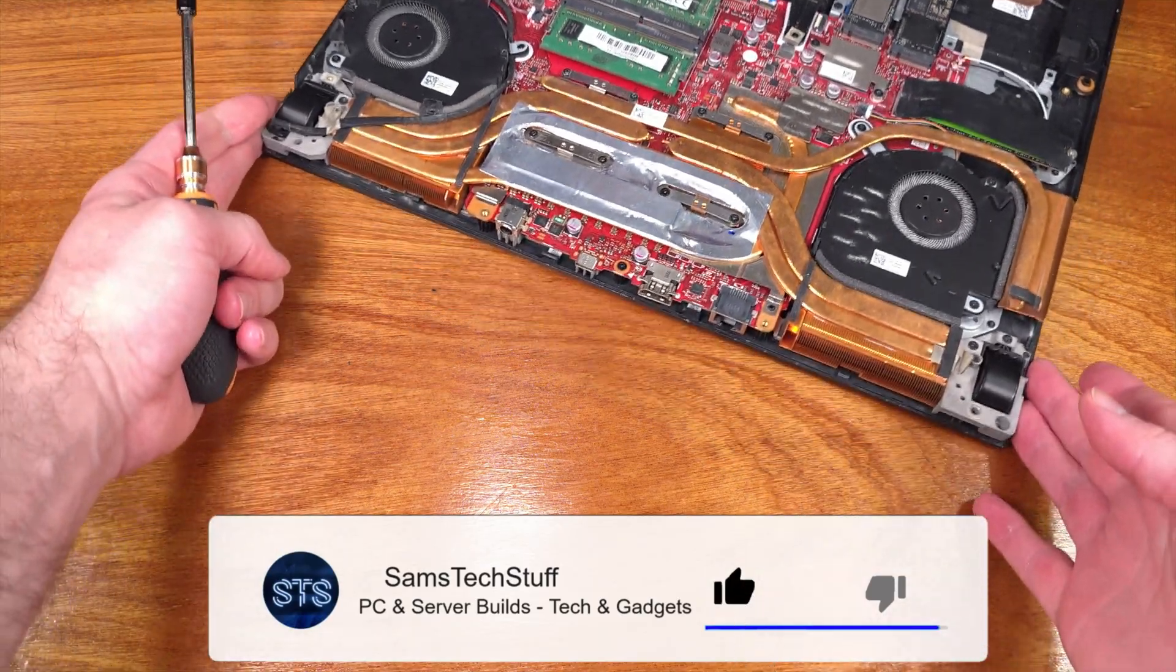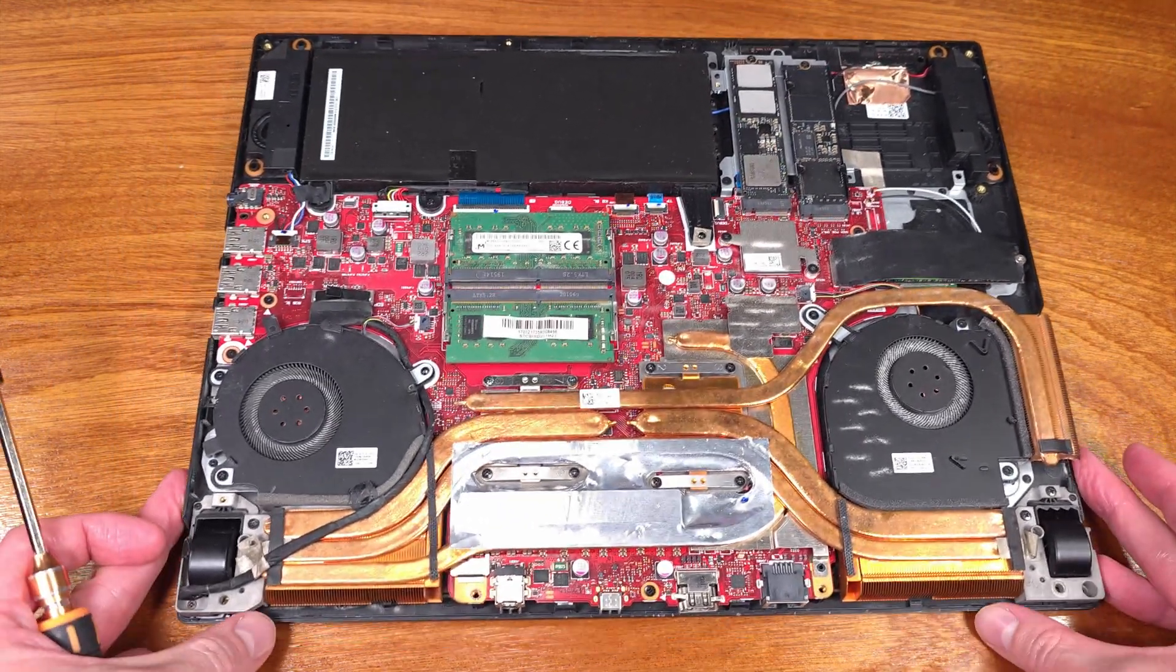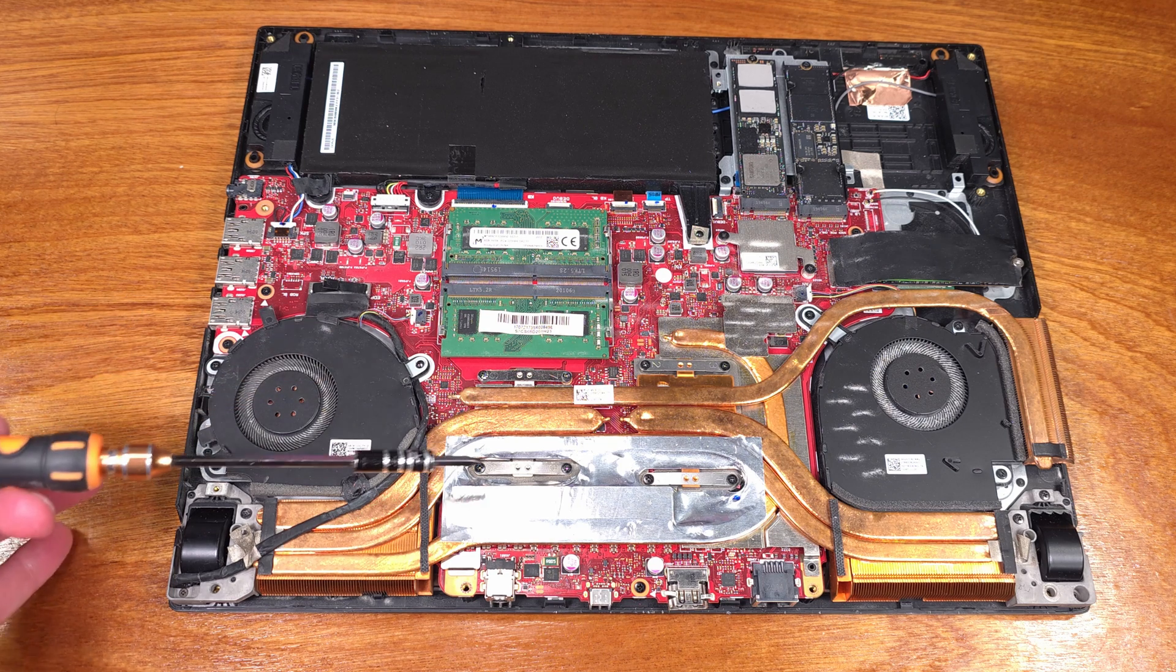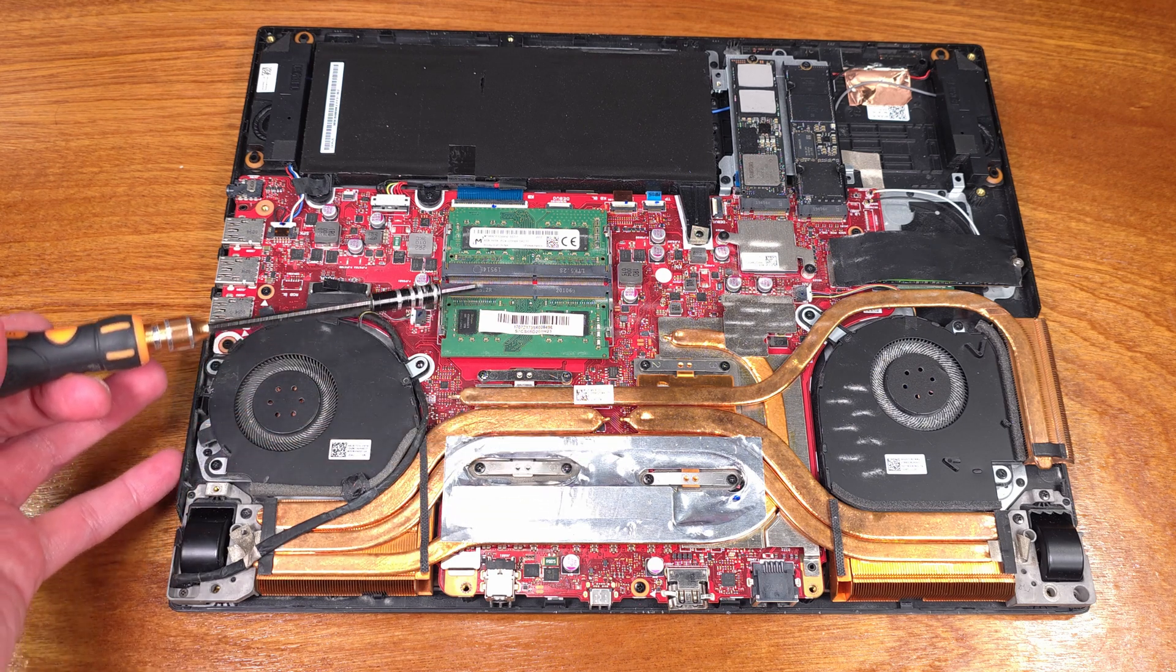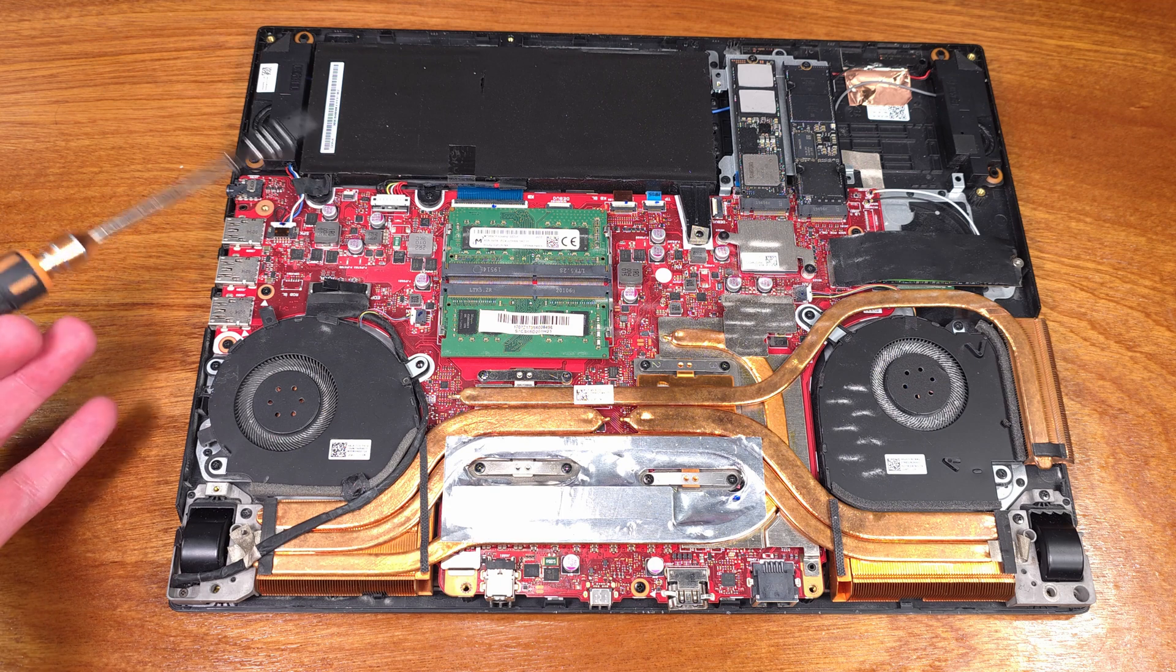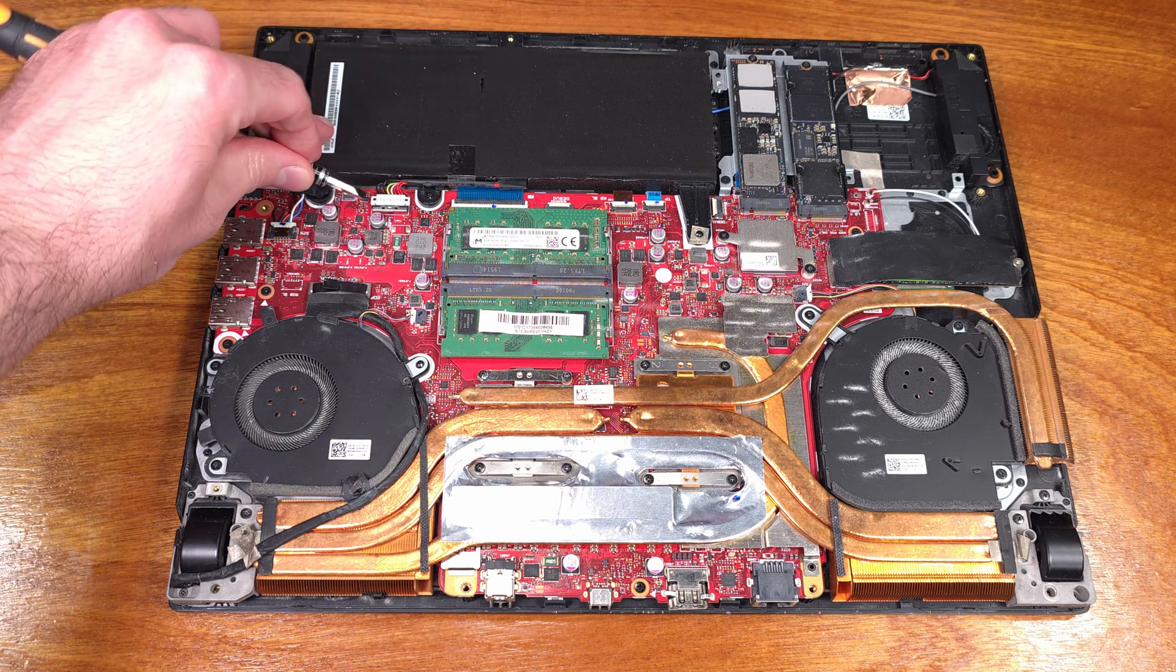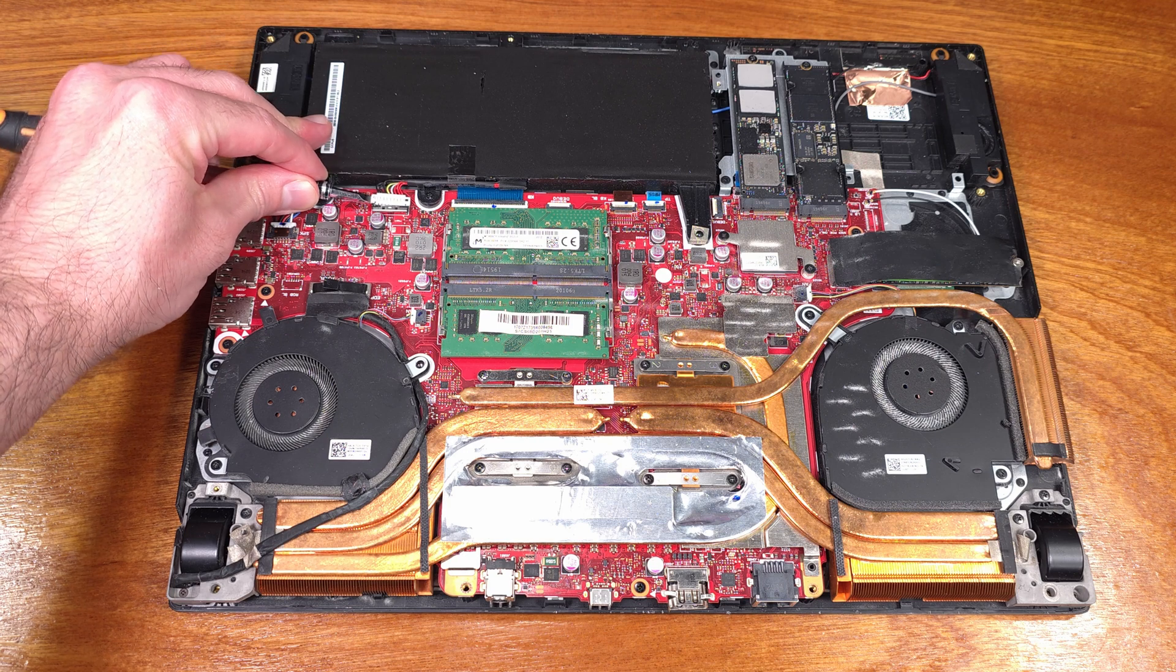I got a couple extra percent in the 3DMark TimeSpy CPU benchmark, which is kind of nice for just upgrading the memory. And in my DaVinci Resolve testing, that extra memory was super helpful for exporting videos.